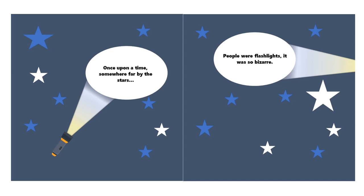Once upon a time, somewhere far by the stars, people were flashlights, it was so bizarre.